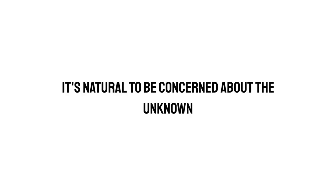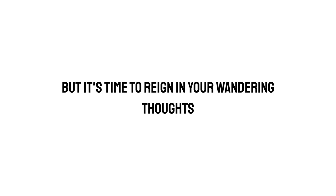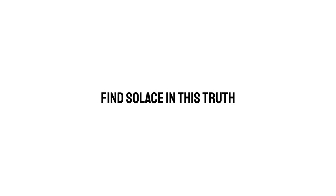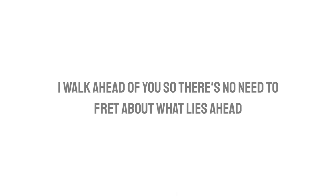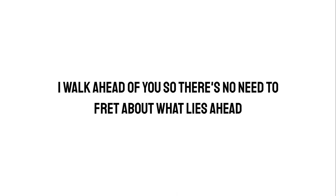It's natural to be concerned about the unknown, but it's time to rein in your wandering thoughts. Find solace in this truth: I walk ahead of you, so there's no need to fret about what lies ahead. Your future rests securely in my hands. Just release your grip and have faith.